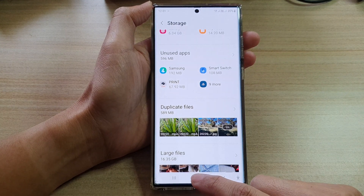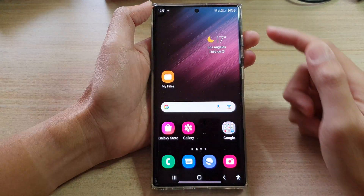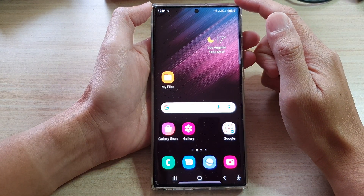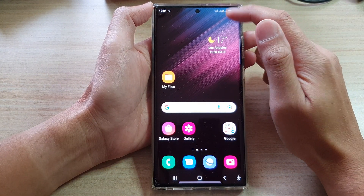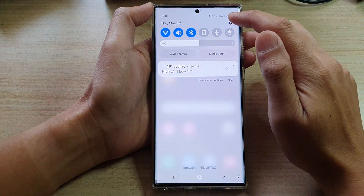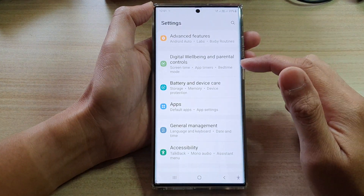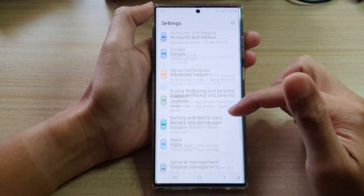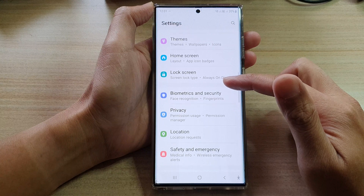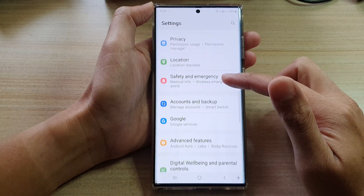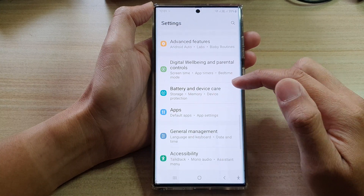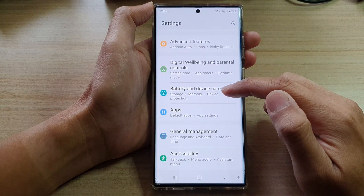First, tap on the home button to go back to the home screen. From the home screen, swipe down at the top and tap on the settings icon. In settings, swipe up to scroll down, and then tap on Battery and Device Care.